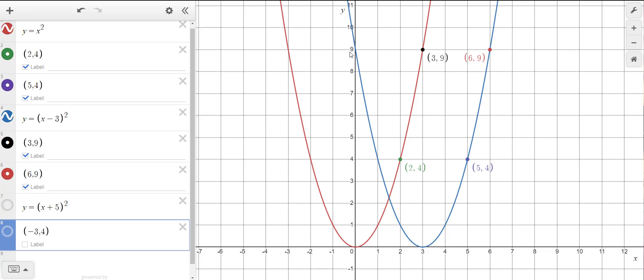The purpose of this tutorial is to describe why the equations for horizontal translations — why the sign of the number you're subtracting or adding to x seems to be counterintuitive, seems to be the opposite of what the equation tells you should be going on. I'm going to use the parabola here, but this would apply to any function. The parabola is probably one of the simpler ones to deal with.